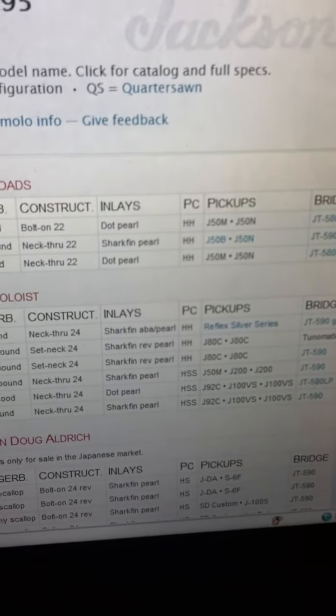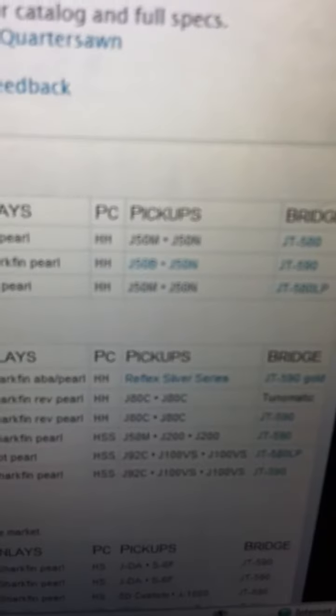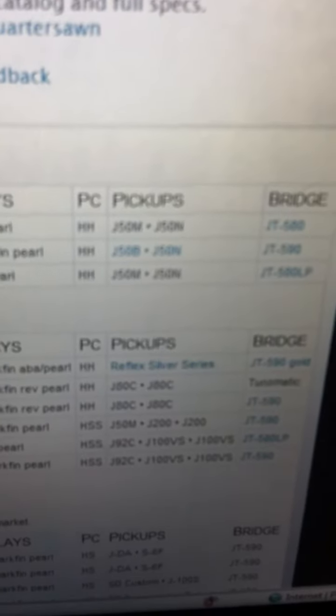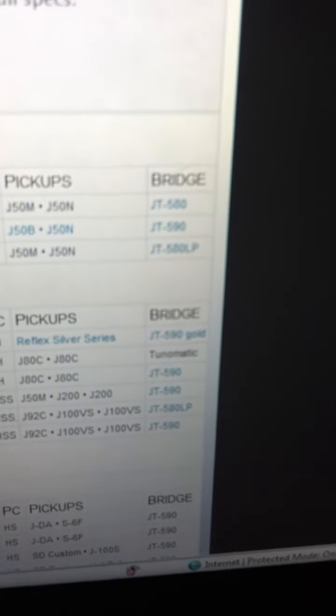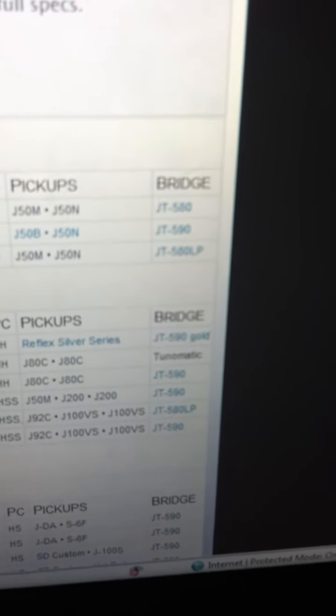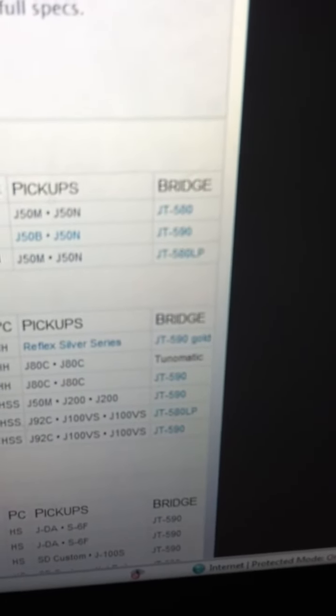The inlays are sharkfin and pearl, and the stock pickups were J-50B bridge and J-50 neck.